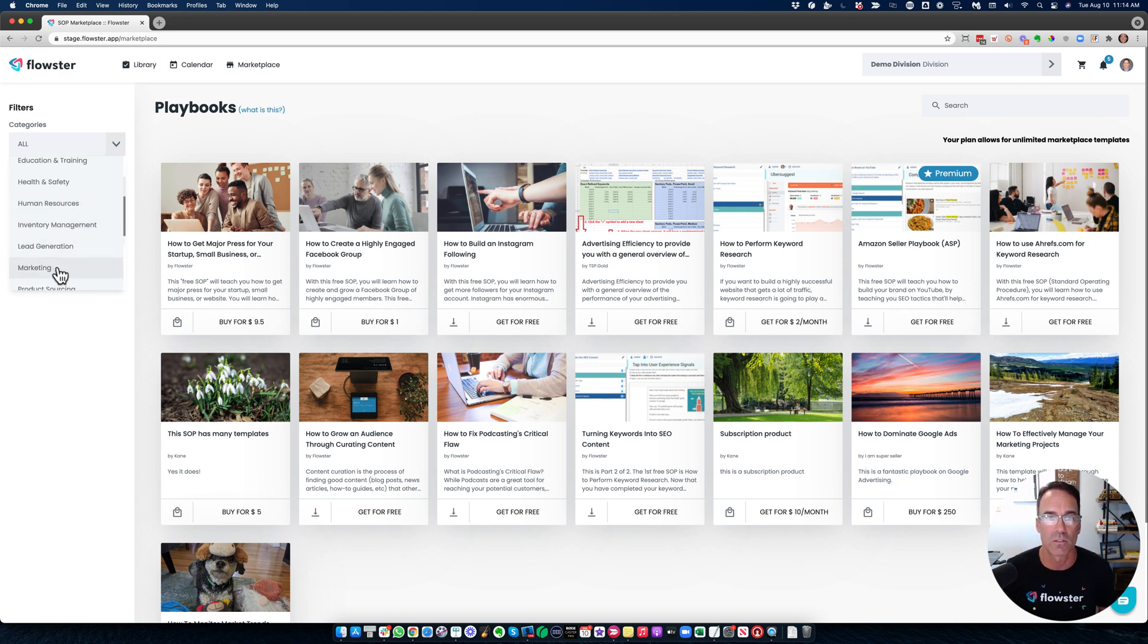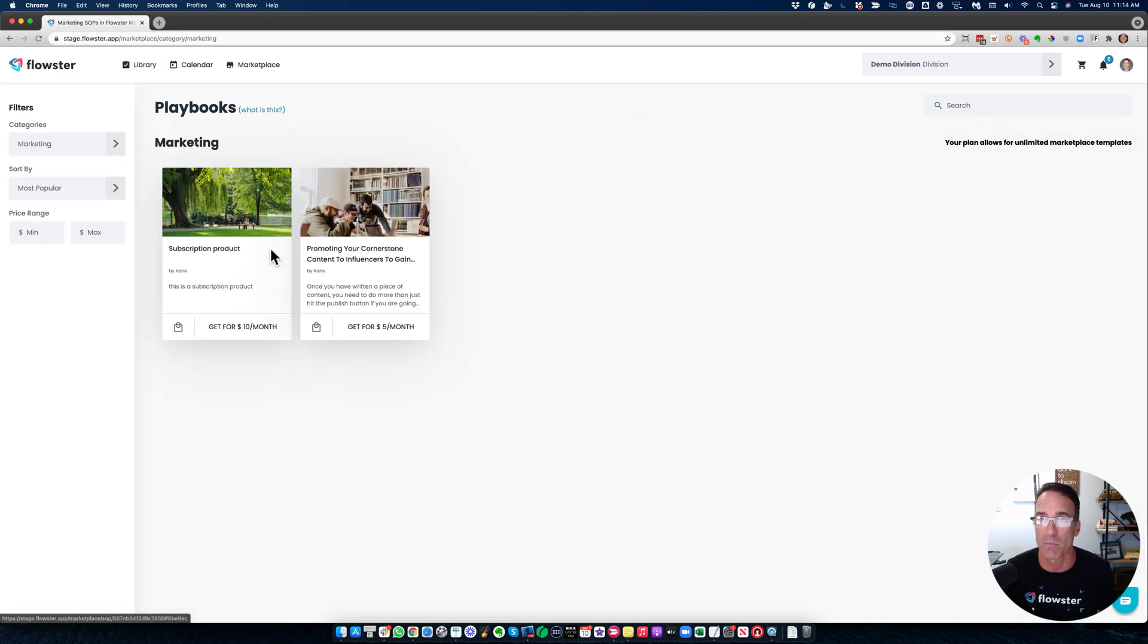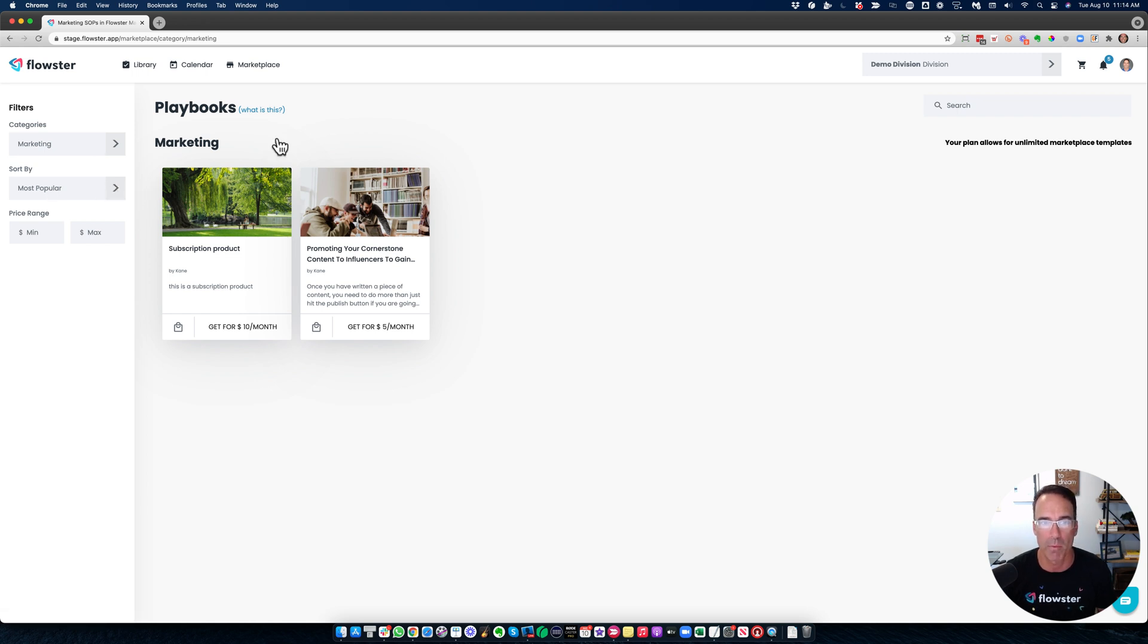Like I say, we're in the staging environment, so there's not nearly as many templates as would normally be displayed. You can sort by most popular, etc.